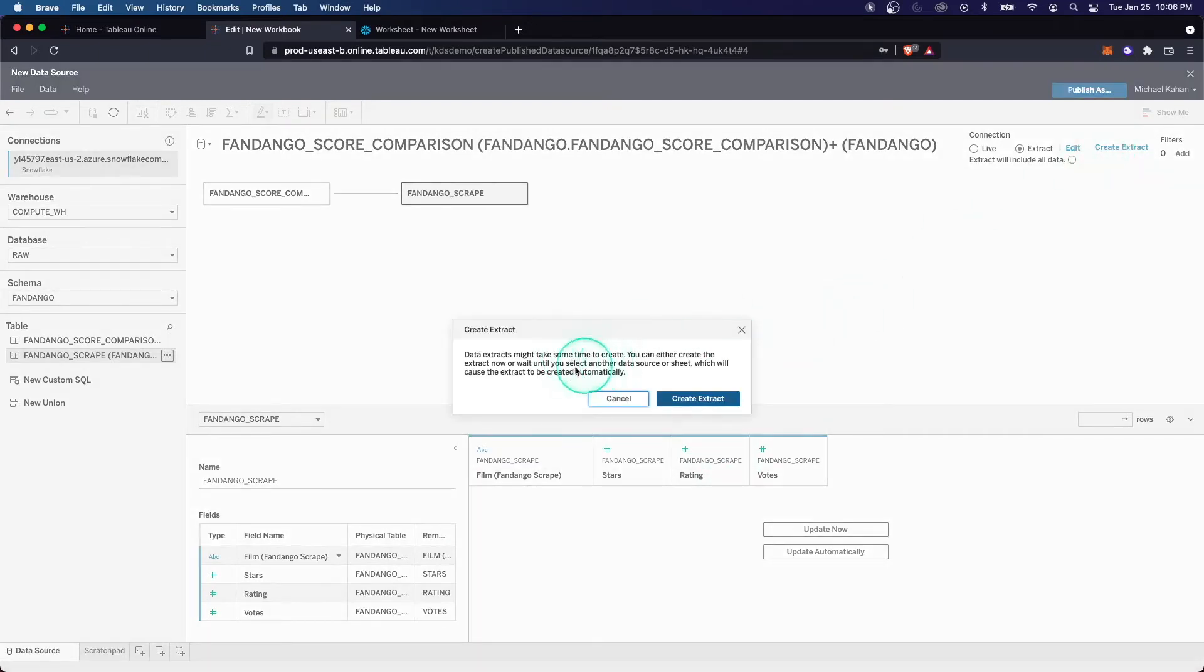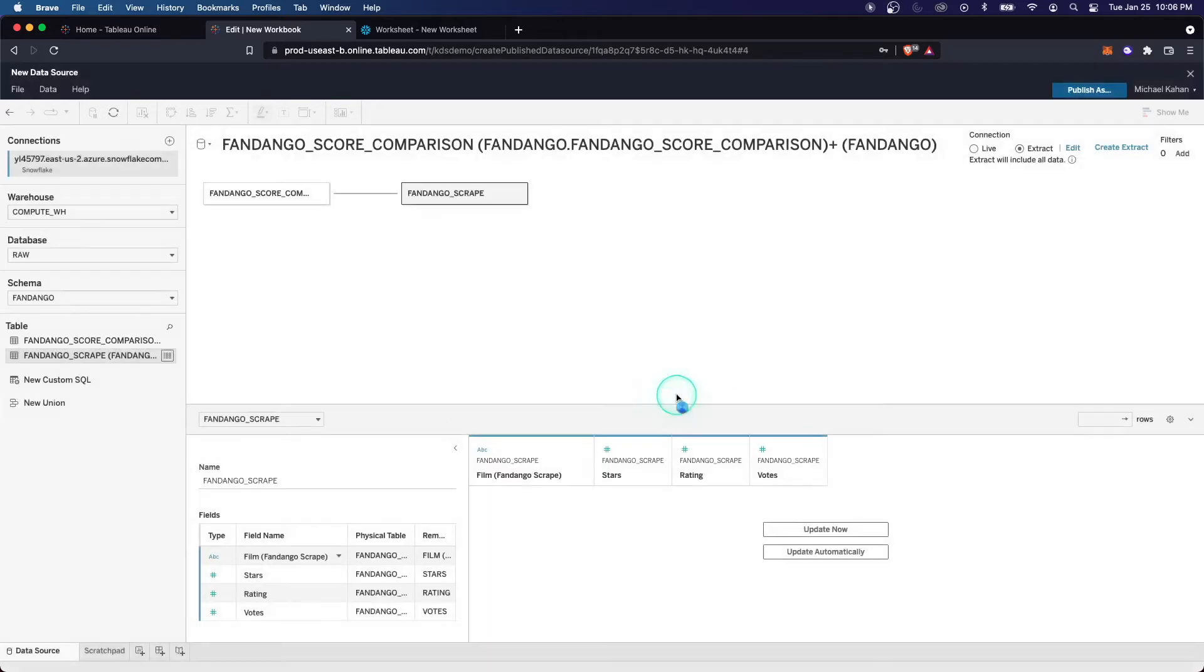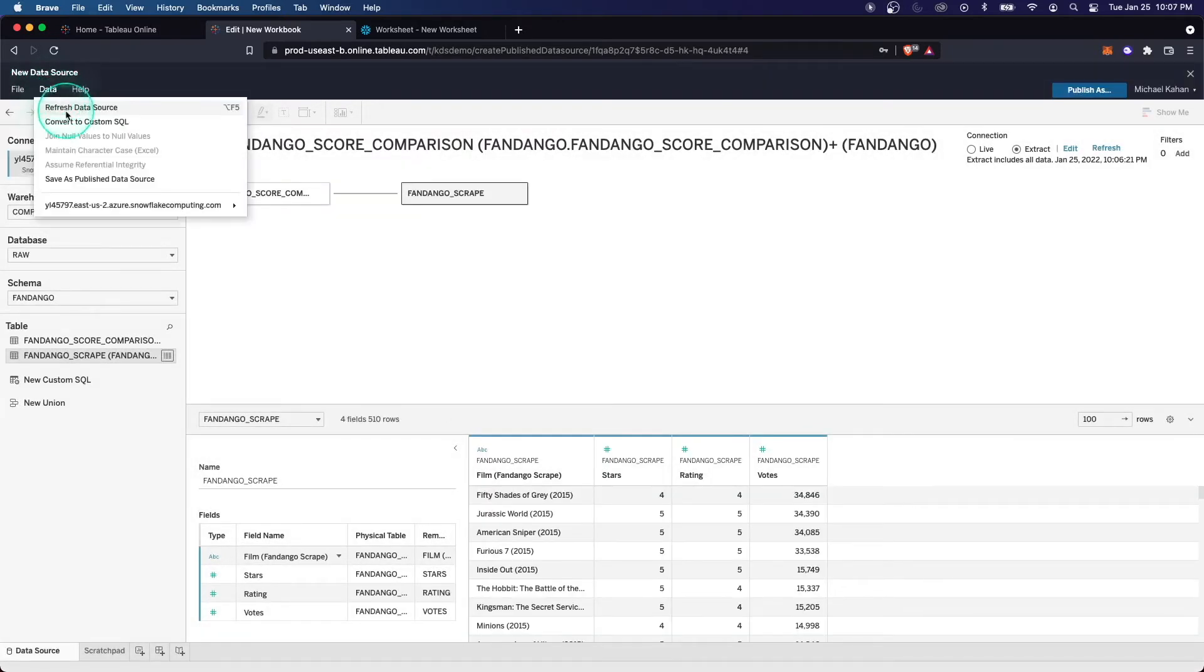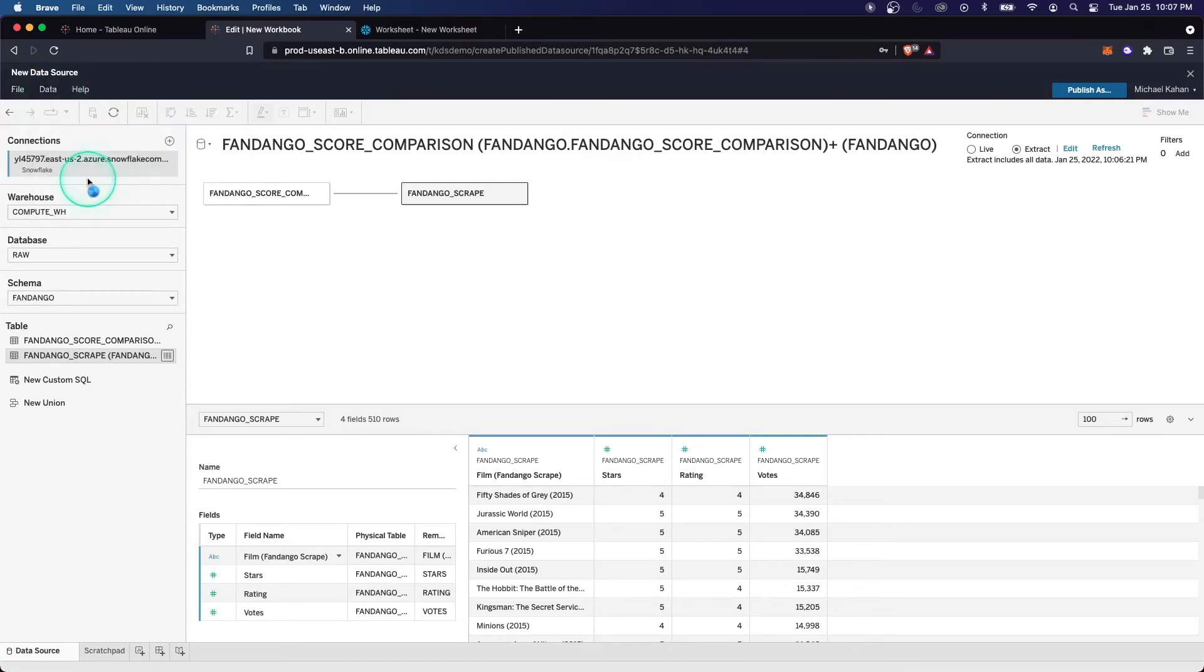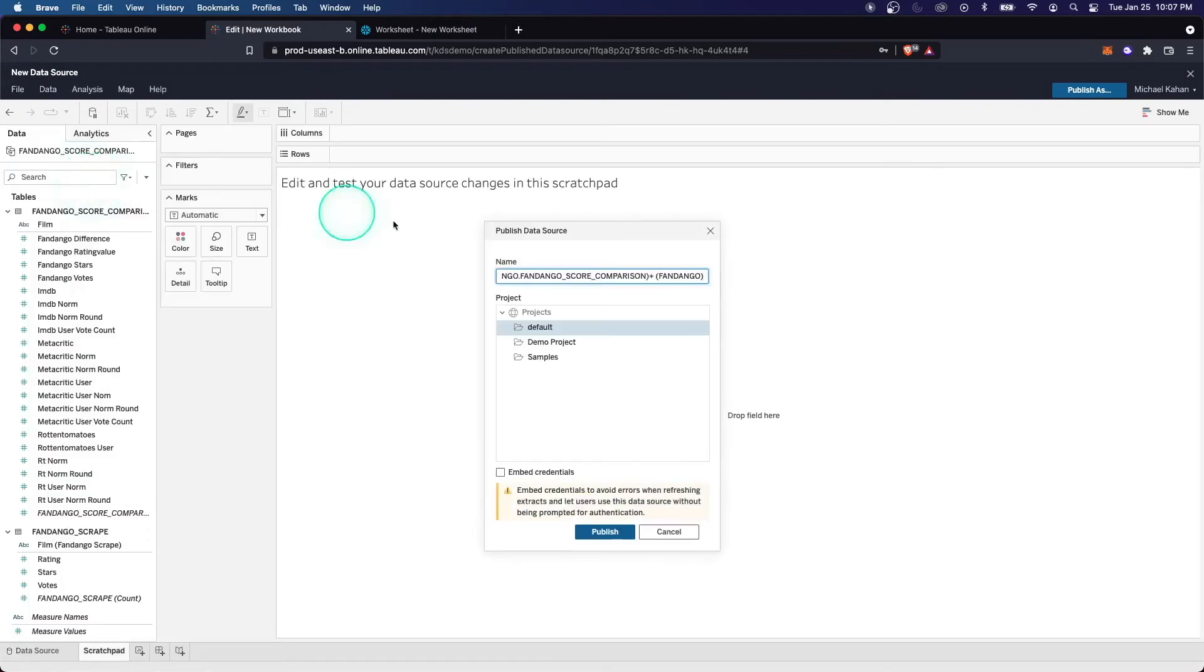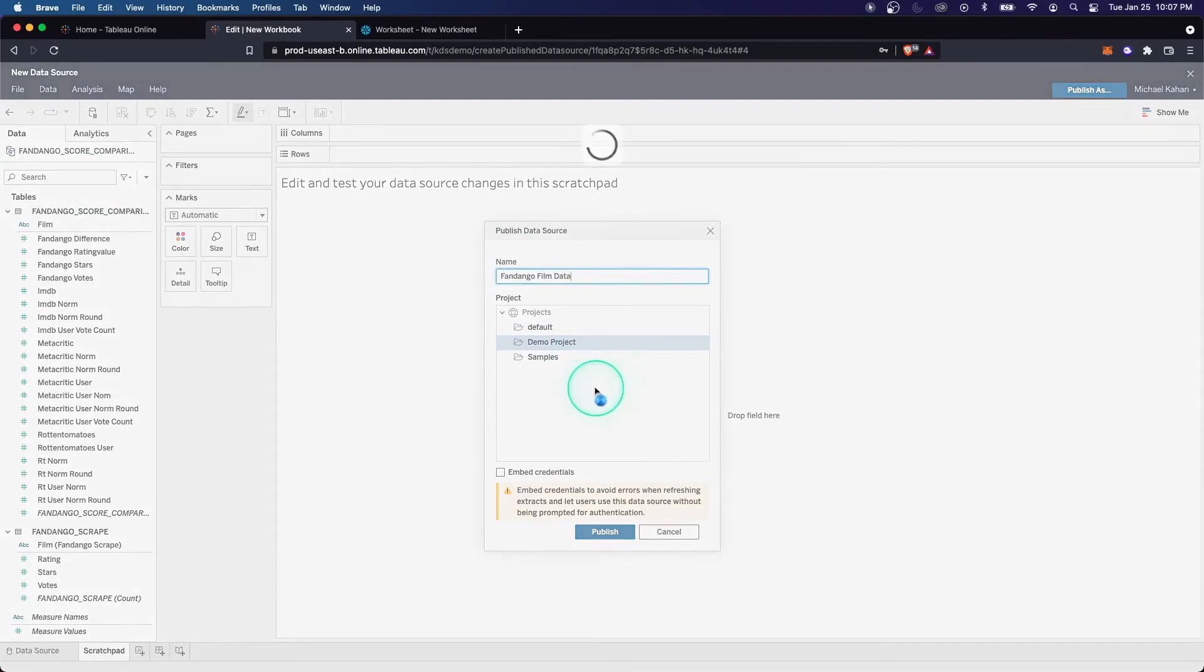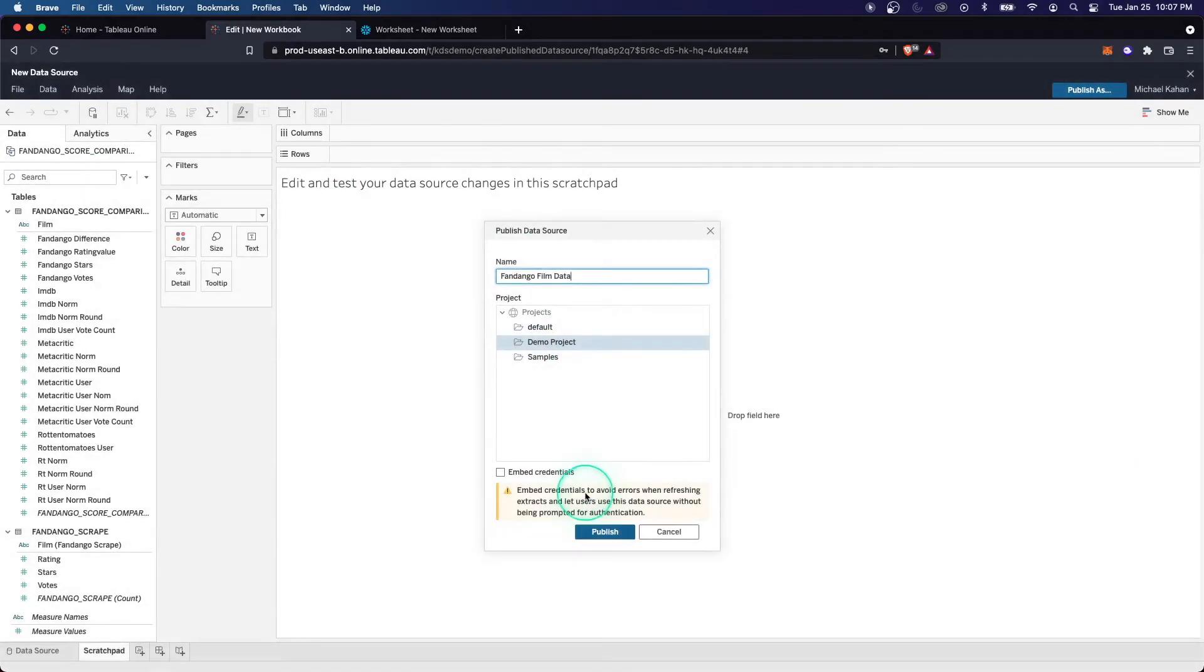It's going to create a Tableau optimized version of your data set. It's going to hold on to it for you. And then we can save as publish data source. This is now what's going to deploy, essentially, this custom data set. In our case, it's combining some tables and we can give it a new name, something that's a little bit easier to remember. Call it Fandango Film Data.